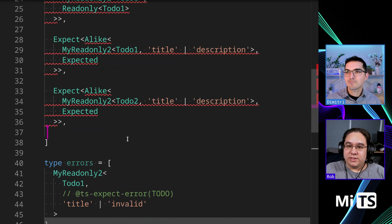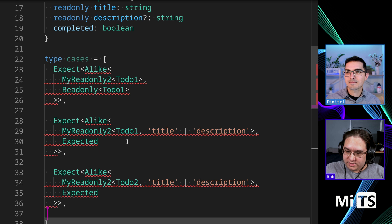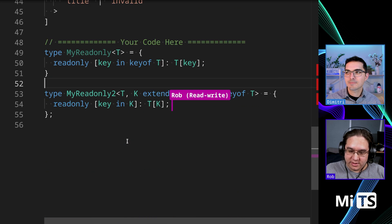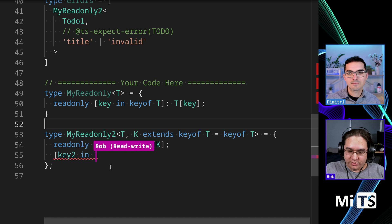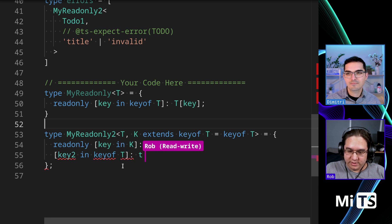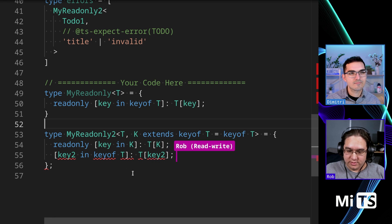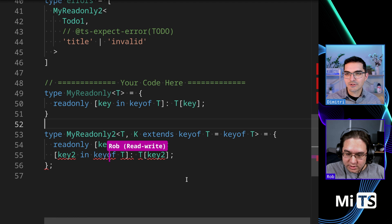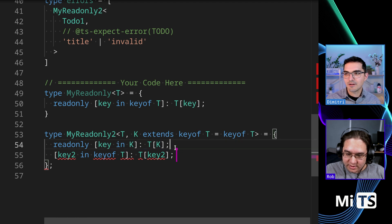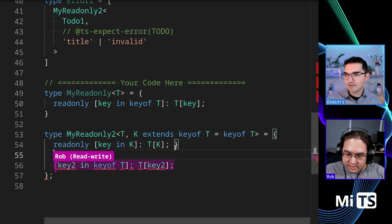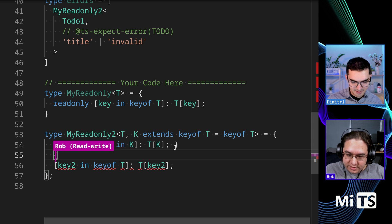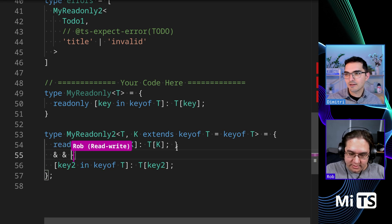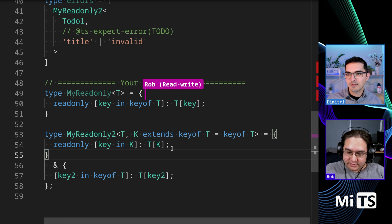So it doesn't like that, let's try this. K2 and key of T. You're close, you're digging in the right direction here. Yeah, so the syntax is you need to do this and, and in between there exactly. I'll fix it up for you.